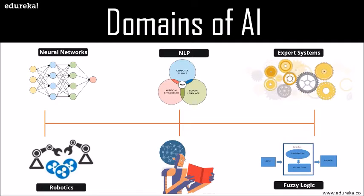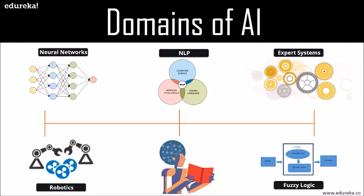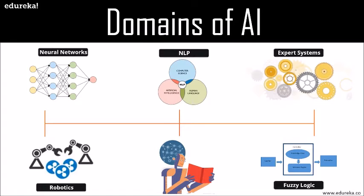Robotics is a branch of AI which is composed of different branches and applications of robots. AI robots are artificial agents acting in a real world environment. Artificial intelligence robots are aimed at manipulating the objects by perceiving, picking, moving, and destroying them. If we talk about expert systems in artificial intelligence, an expert system is a computer system that emulates the decision-making ability of a human expert. It is a computer program that uses artificial intelligence technologies to simulate the judgment and the behavior of a human or an organization that has expert knowledge and experience in a particular field.